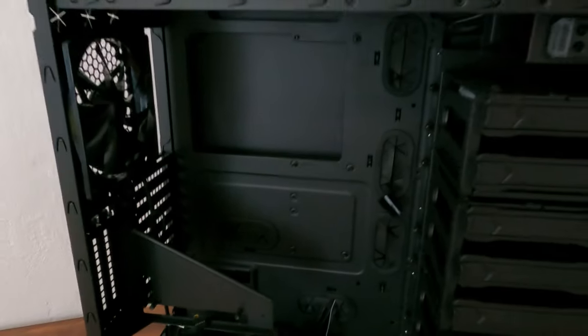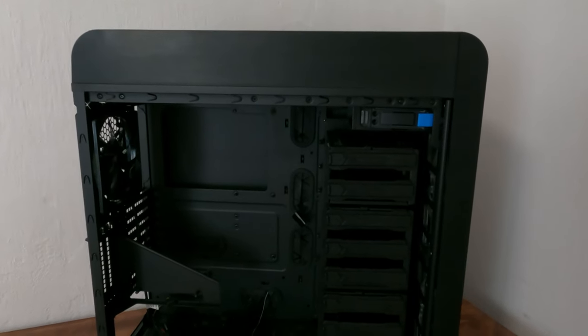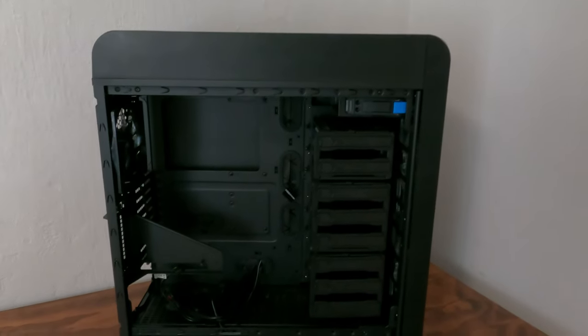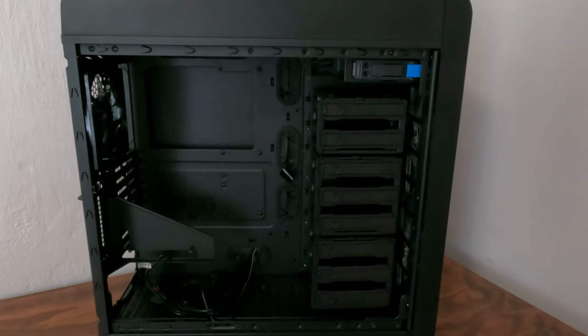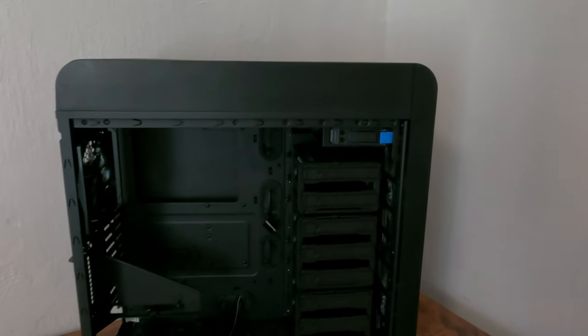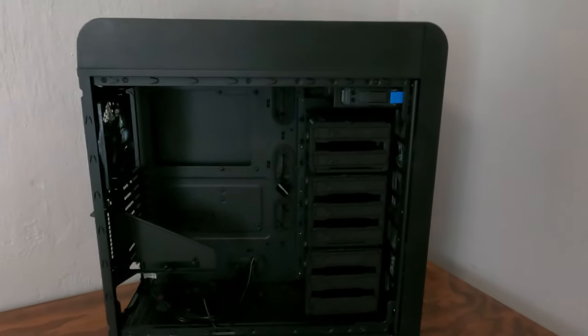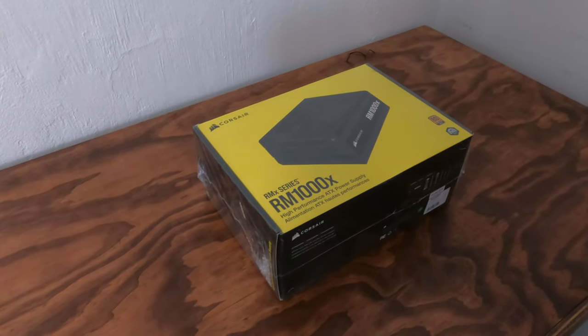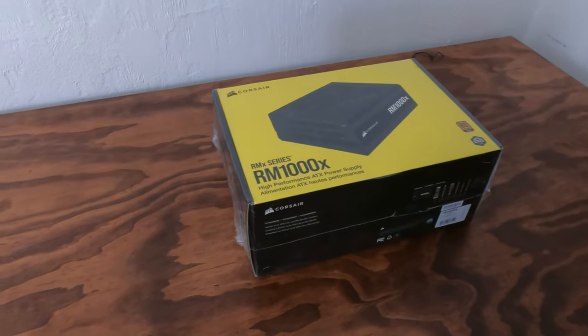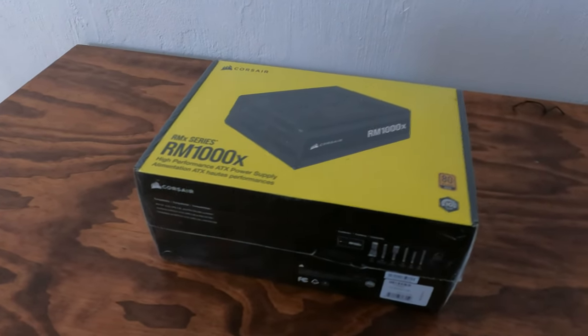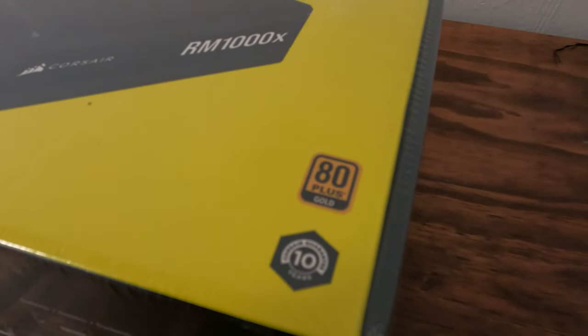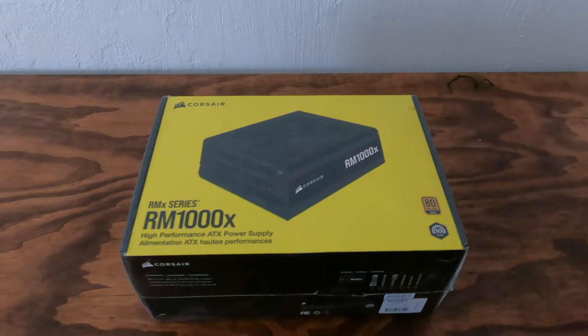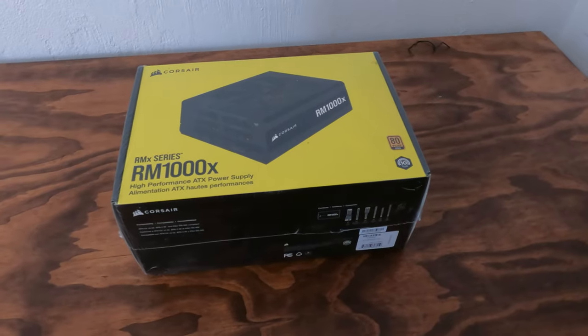So the first thing we're gonna install is the power supply. Because as I read online, if you plug it in and have it turned off, you can ground yourself with it by touching it once in a while so you lose that static energy that can damage some products. The power supply I'm gonna be using is the Corsair RM 1000 watts, 80 plus gold. That should be enough for everything that I'm installing.